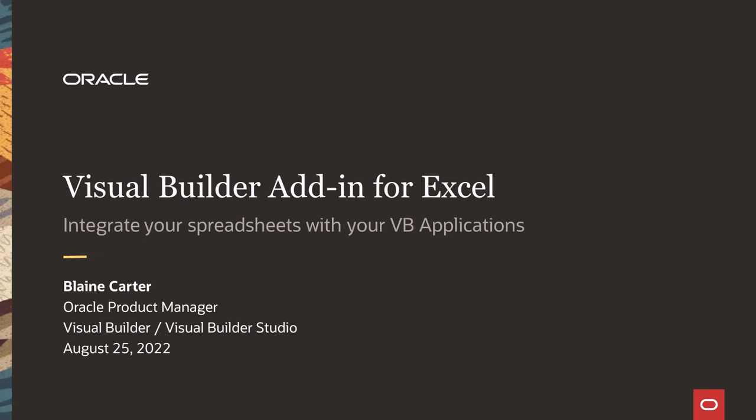Howdy. I'm Blaine Carter. I'm a product manager here at Oracle for Oracle's Visual Builder and Oracle's Visual Builder Studio.